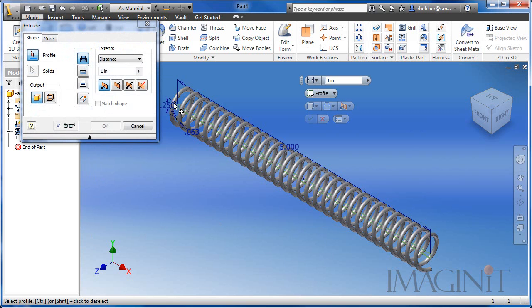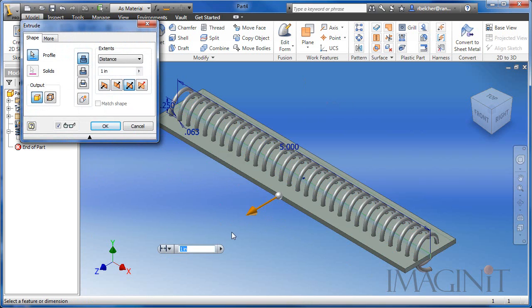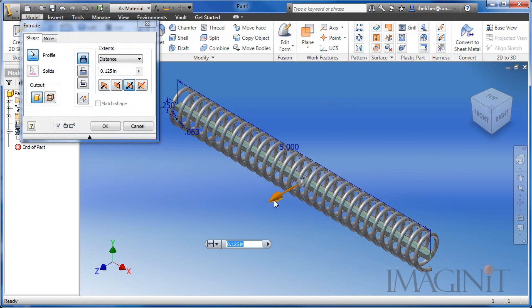I'm then going to extrude that rectangular area symmetrically and I want to make sure that the length of the part stays inside of our coil.